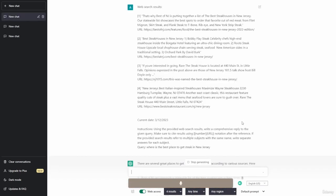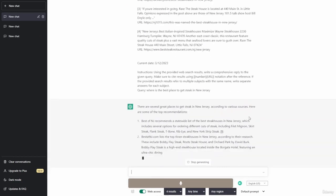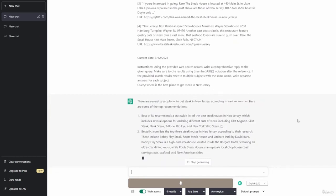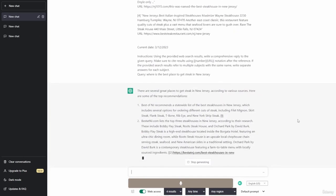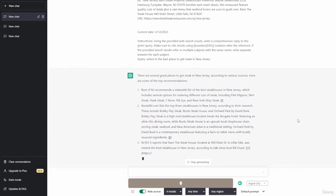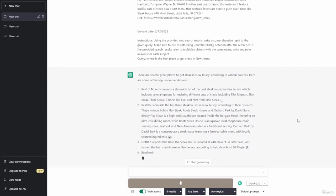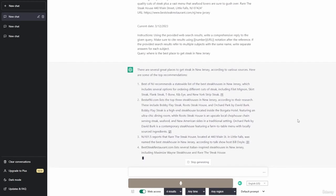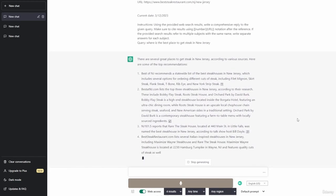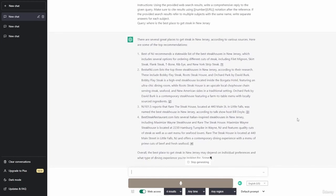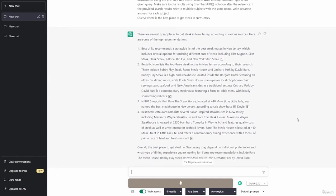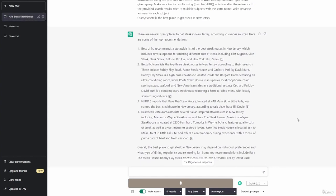There are several great places to get steak in New Jersey, according to various sources. Here are some of the top recommendations. Best of NJ recommends a statewide list of the best steakhouses in New Jersey, which includes several options for ordering different cuts of steak, including filet mignon, skirt steak, flank steak, t-bone, ribeye, and New York strip steak. BestofNJ.com lists the top three steakhouses in New Jersey. These include Bobby Flay Steak, Roots Steakhouse, and Orchard Park by David Burke. Bobby Flay Steak is a high-end steakhouse located inside the Borgata Hotel, featuring an ultra-chic dining room, while Roots Steakhouse is an upscale local chophouse chain serving steak, seafood, and new American sides in a traditional setting. Orchard Park by David Burke is a contemporary steakhouse featuring a farm-to-table menu with locally sourced ingredients.